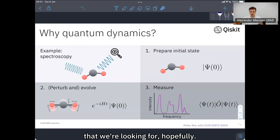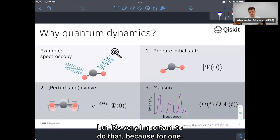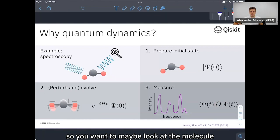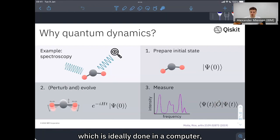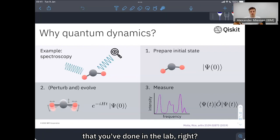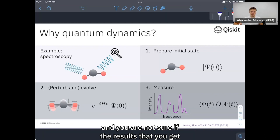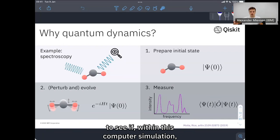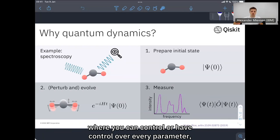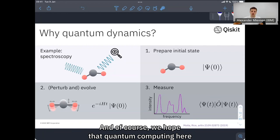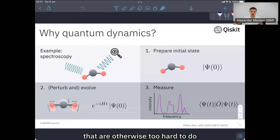This is very difficult but very important to do. For one, maybe you want to model a system which you cannot easily do experiments on — for example, looking at a molecule completely isolated from any environment, which is ideally done in a computer but very hard to do in the lab. Or maybe you want to validate experiments that you've done in the lab. If you've done a very complicated experiment and are not sure if the results are trustworthy, you might want to aid it with computer simulations where you can control every parameter and see if you get a similar result. And of course, we hope that quantum computing can do better or more efficient simulations than are otherwise possible on classical computers.